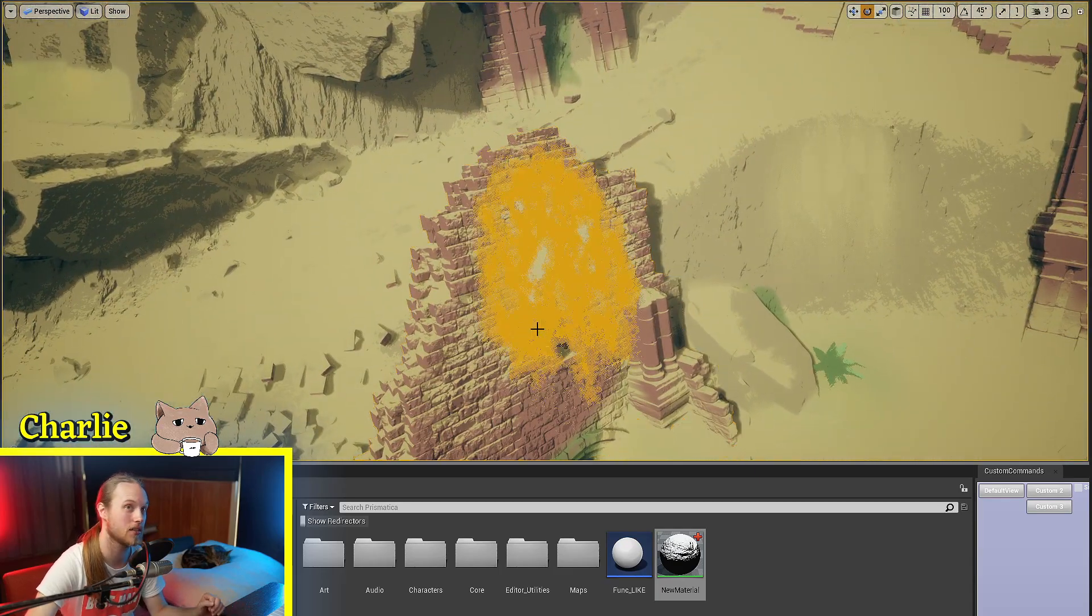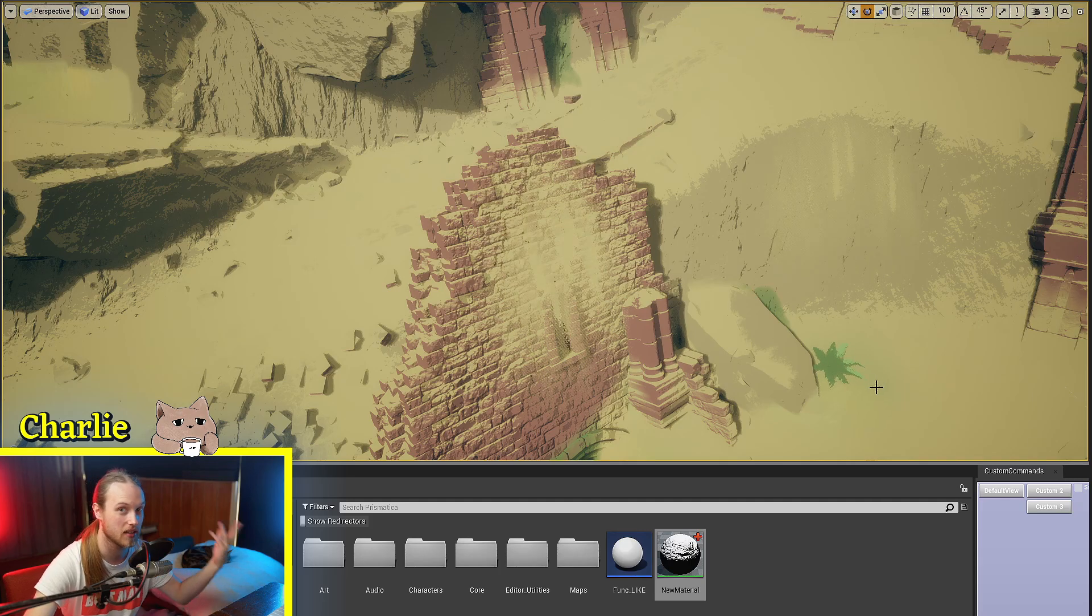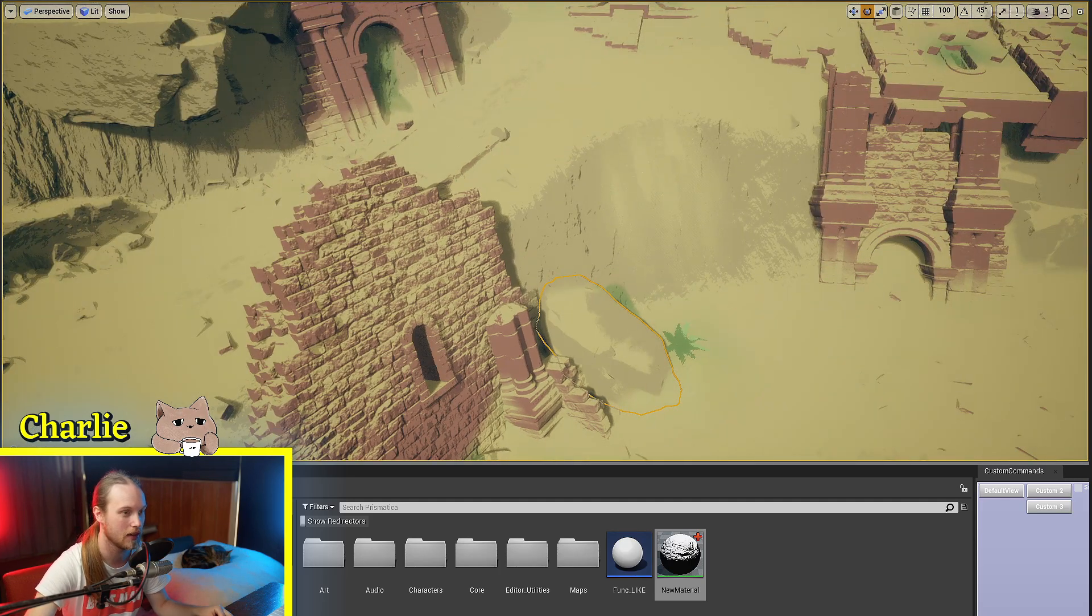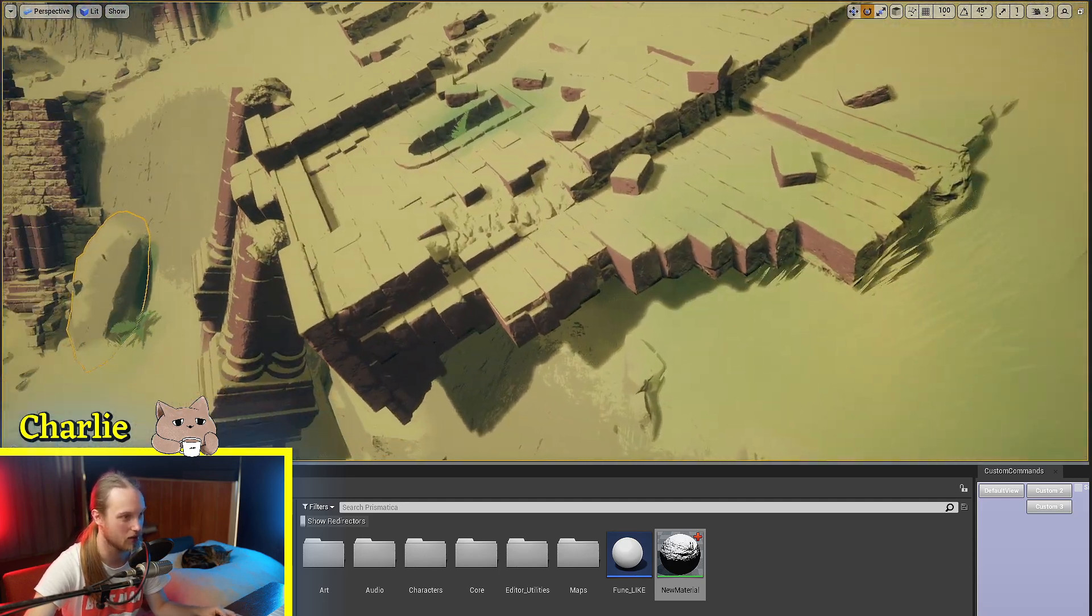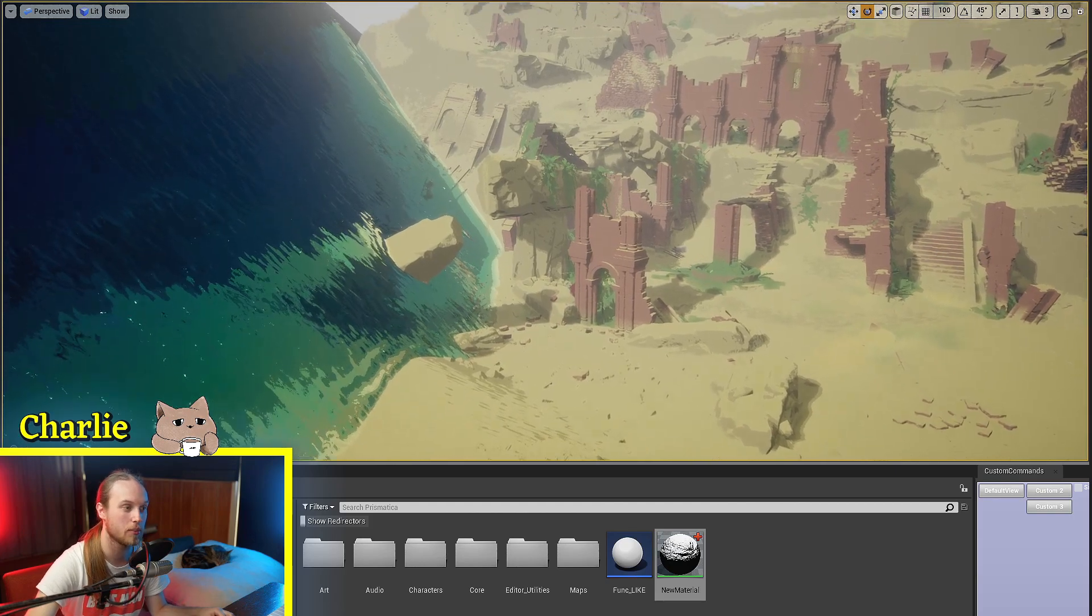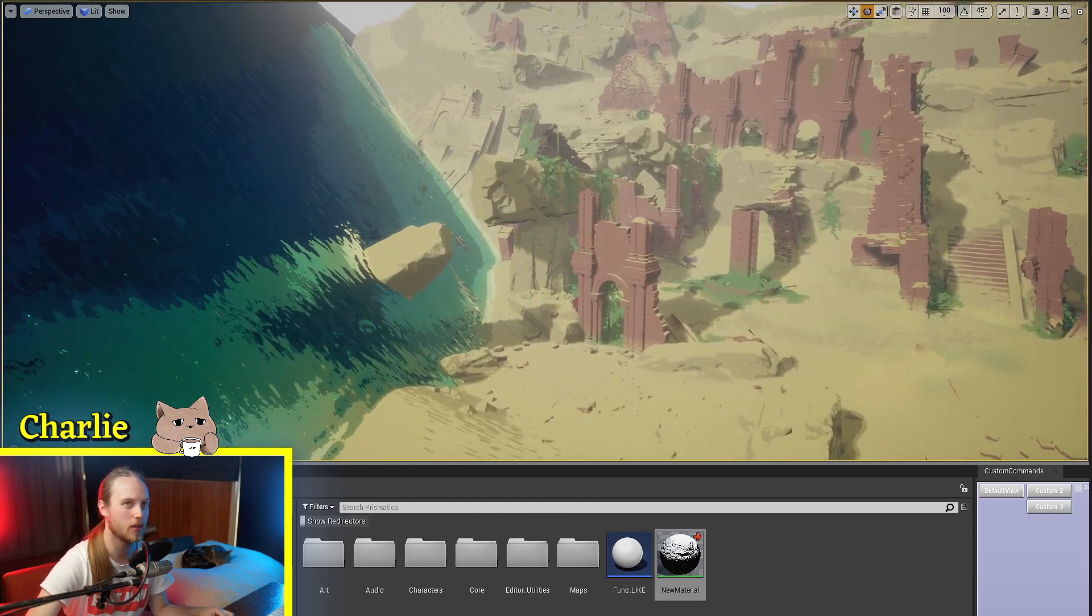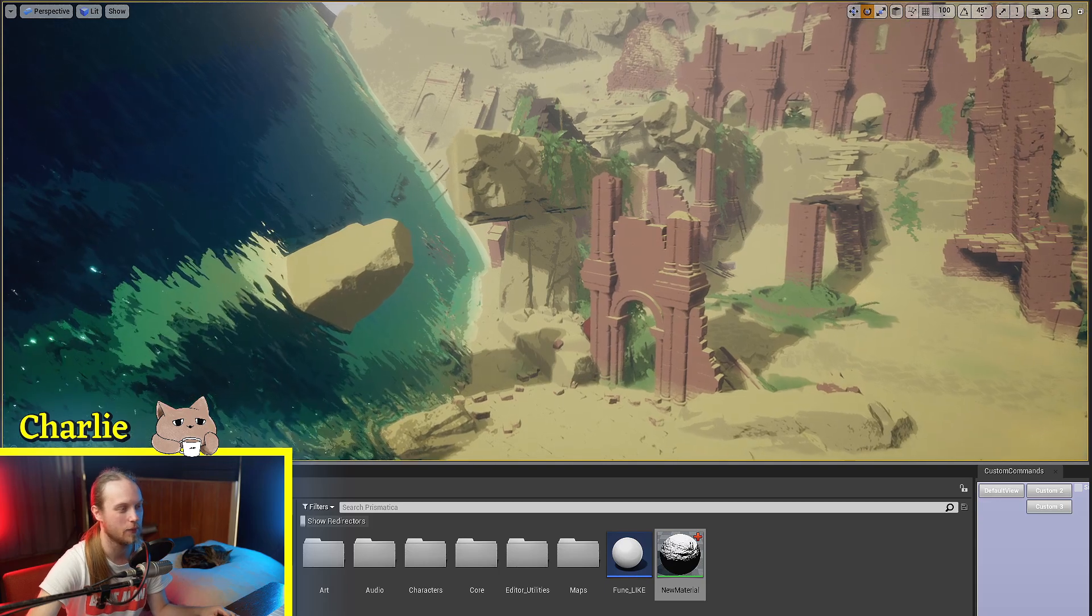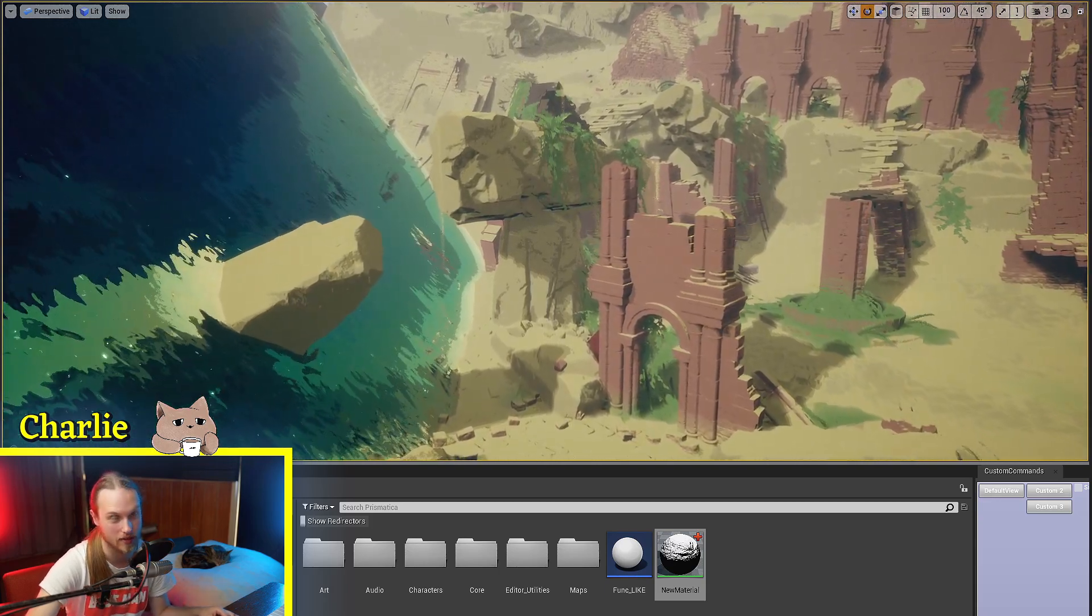You can't use this to do any vertex displacement, world position offset stuff. So that is one limitation of it. But yeah, it is a really important node in sort of bringing your game world to life and making it feel as though it physically exists.